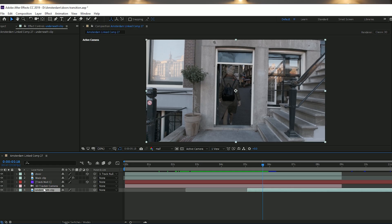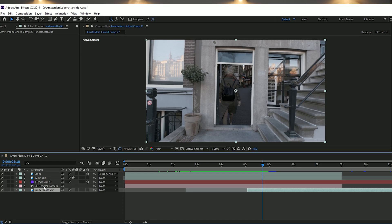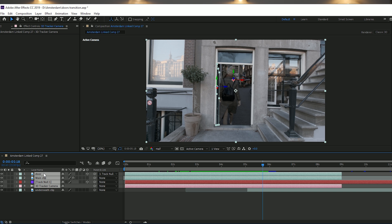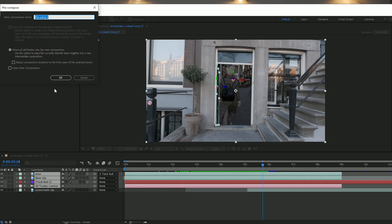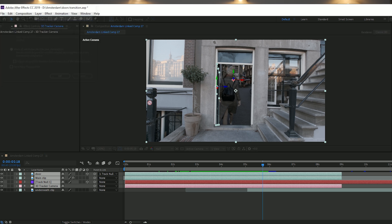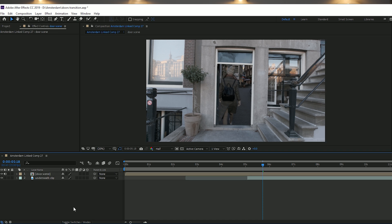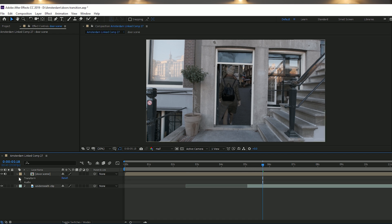Now bring the underneath clip in and start it at the point where the door begins to swing open, so when the door swings open you see the next clip rather than a black hole. Select everything other than the underneath clip, right-click and pre-compose, moving all attributes into the new composition. This collapses all those layers into one single clip — you can call it 'door scene.'